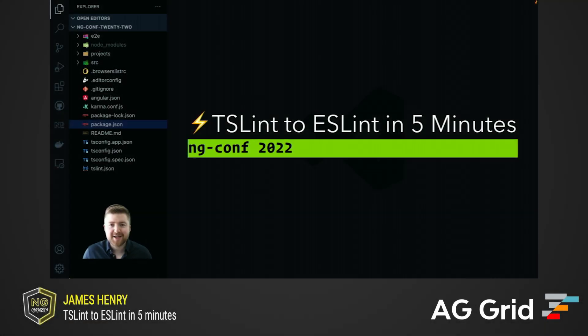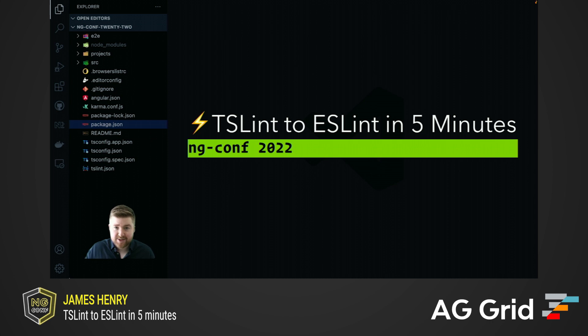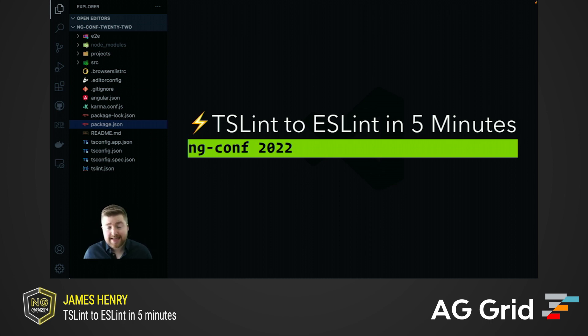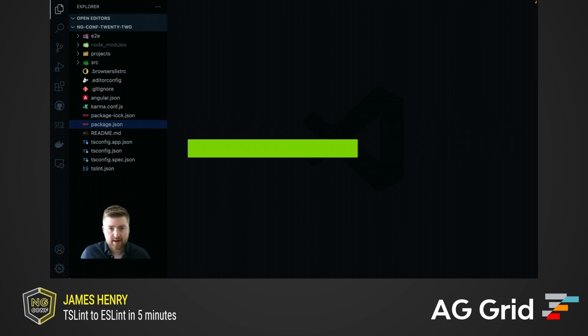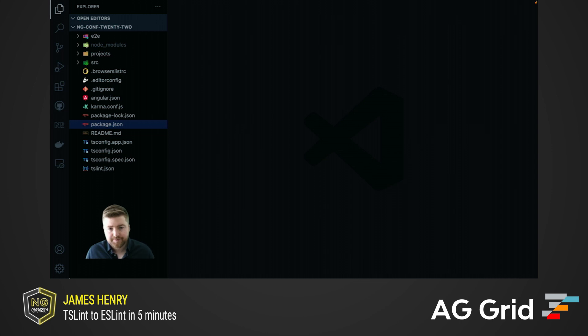What's up, folks? Thanks a lot for checking out my talk. Today we're going to cover TSLint to ESLint in just five minutes. Naturally, we won't be able to cover every use case in depth in that time, but I'm going to go through a live migration with you, and I'll also give you all the information you need to find out more.